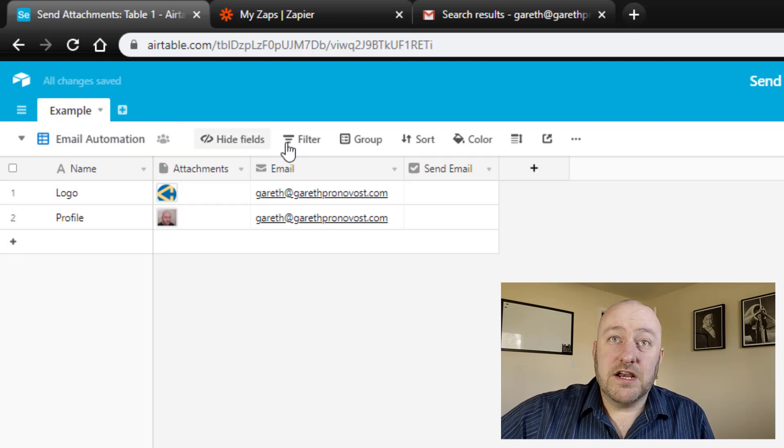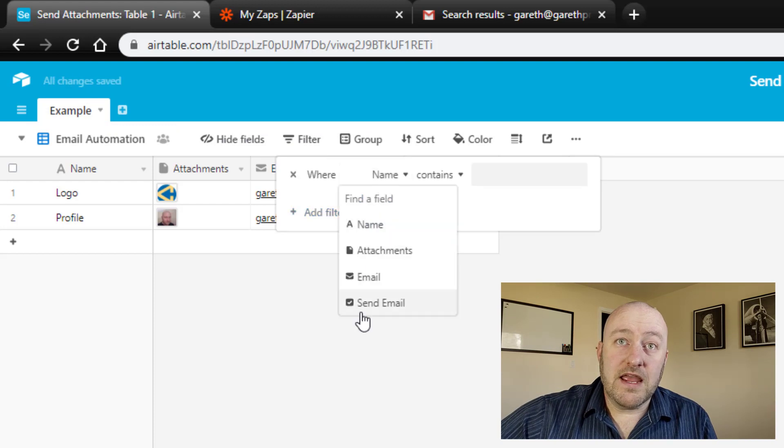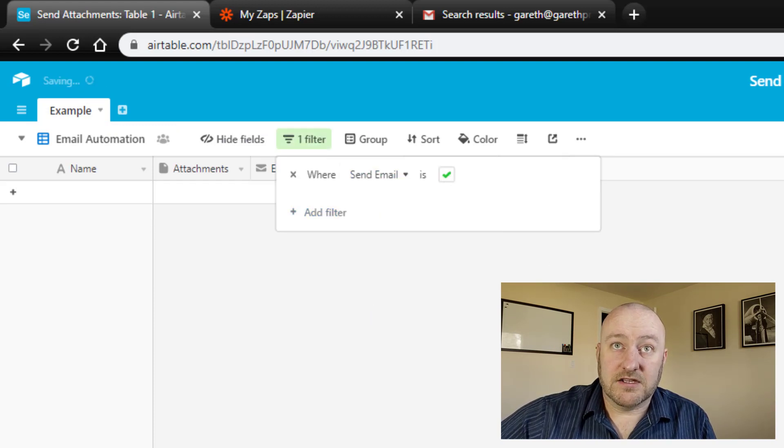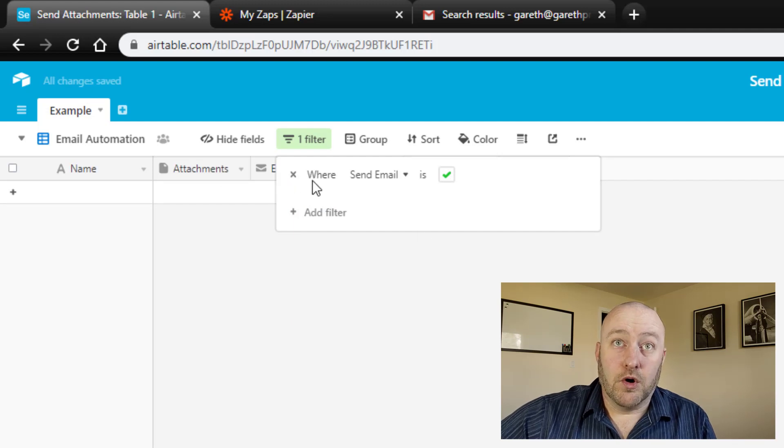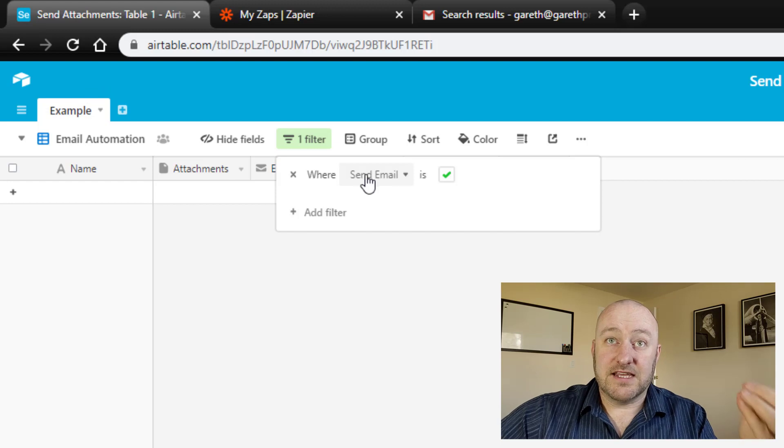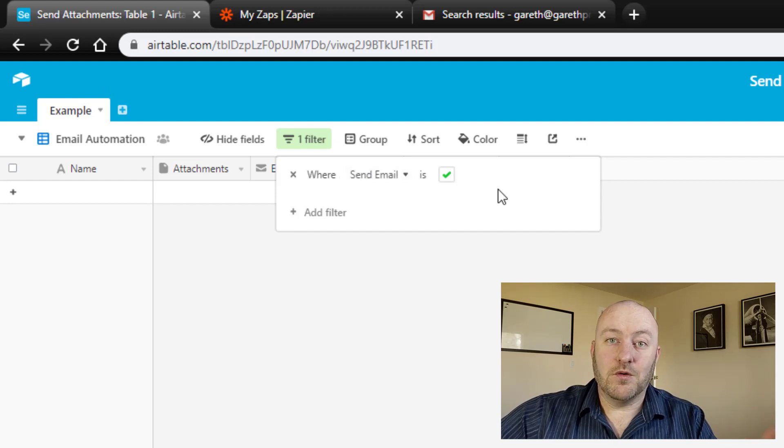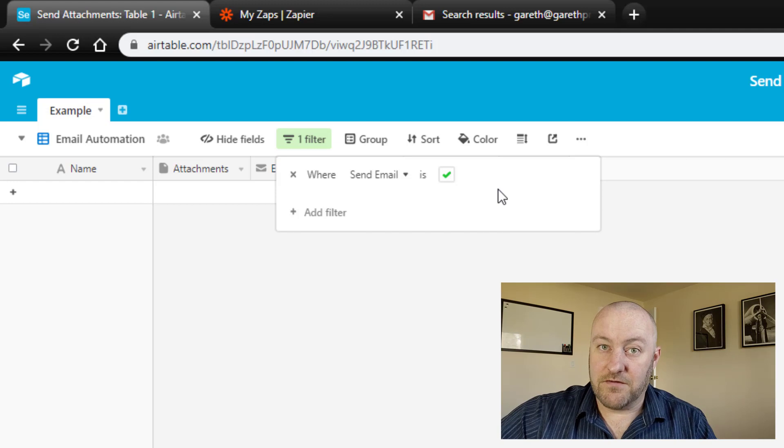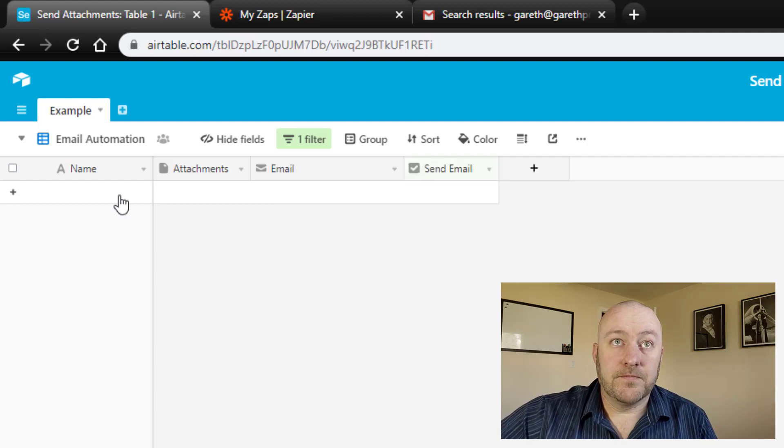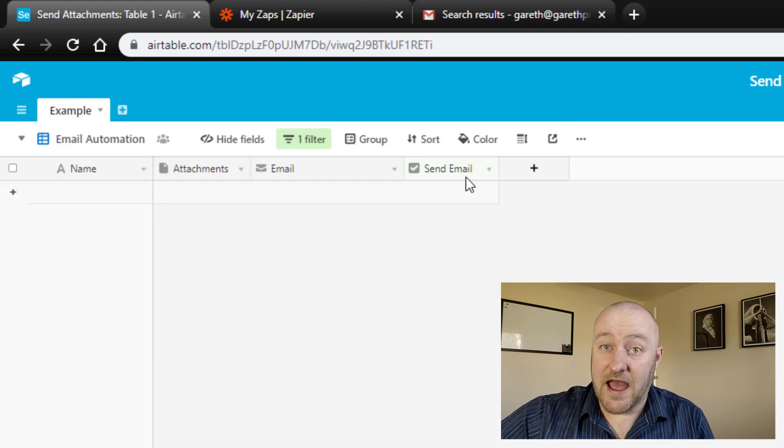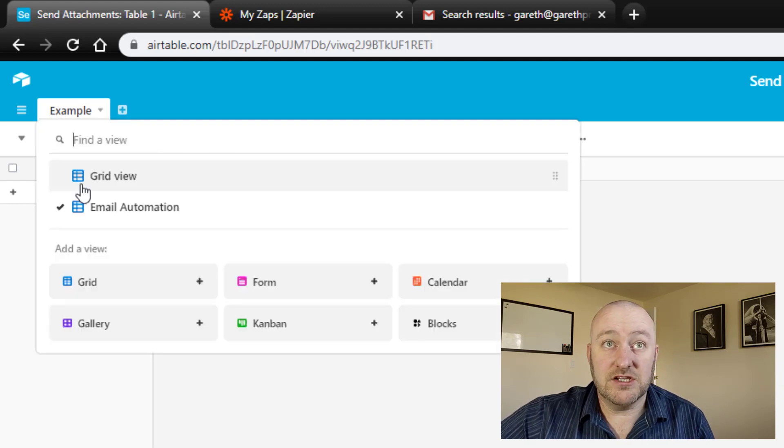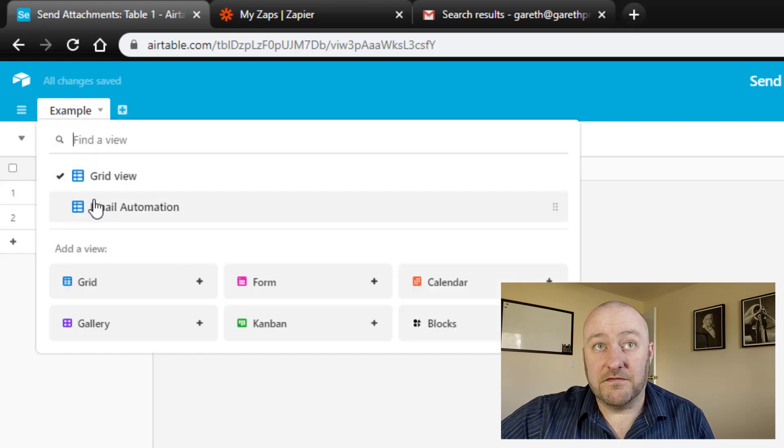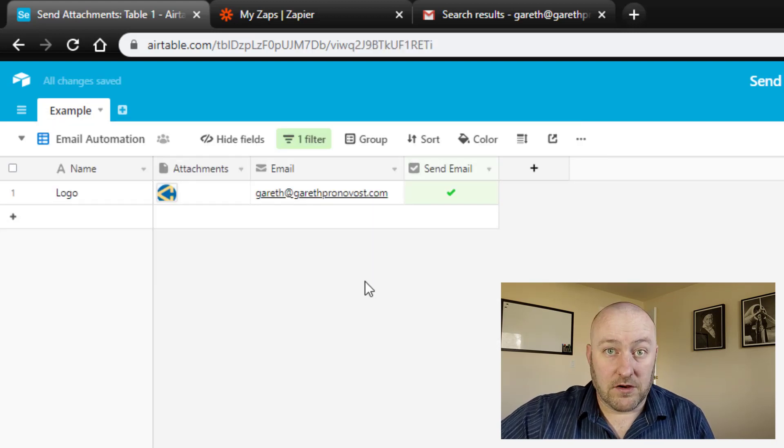And what we're going to do is apply a filter, so that we are only bringing in those records where we have checked the box for send email. So only when we have filtered in send email is checked, only then will that record be filtered into this view, therefore it will be sent out via Zapier. So of course, we have no records in this view at present, because we haven't checked any boxes, let's make that change. And if I go ahead and check this first box here. Now, when I flip back into that view, I will see that one record.